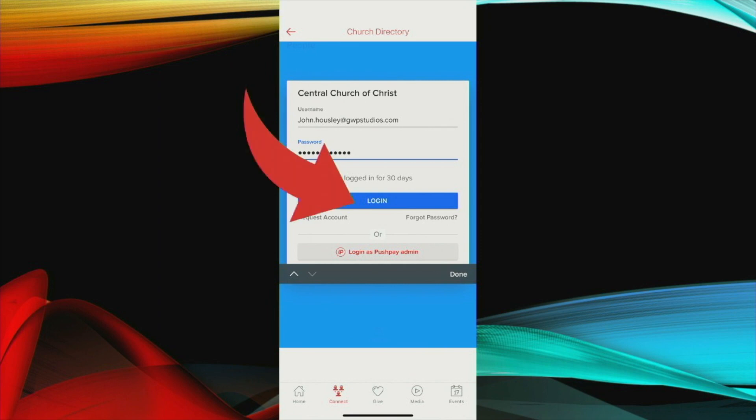If you remember your email but you don't remember your password, there's also a forgot password feature here. It will send you a link to set a new password.